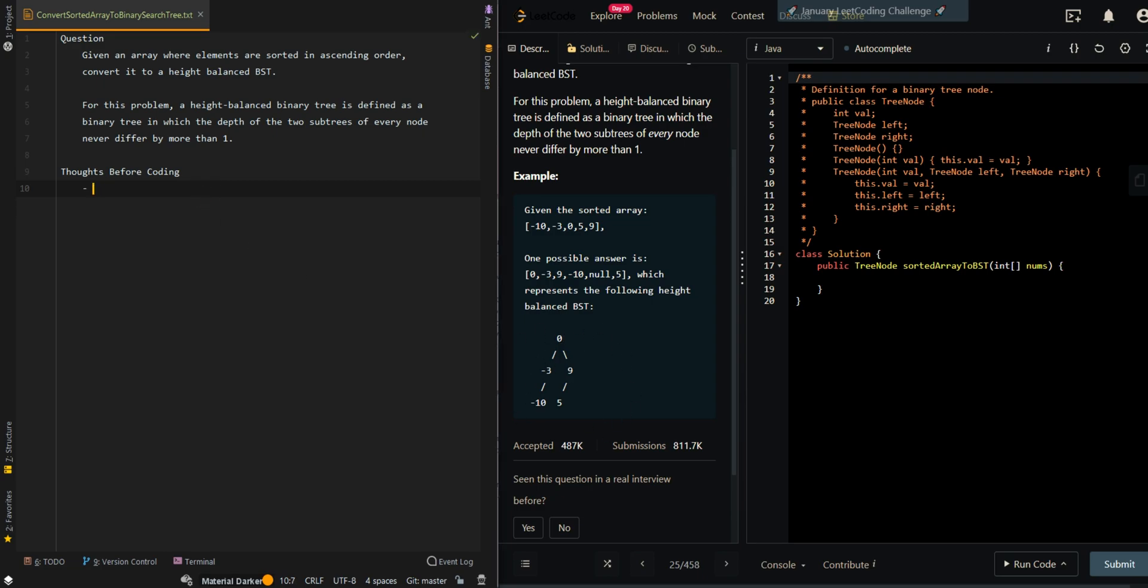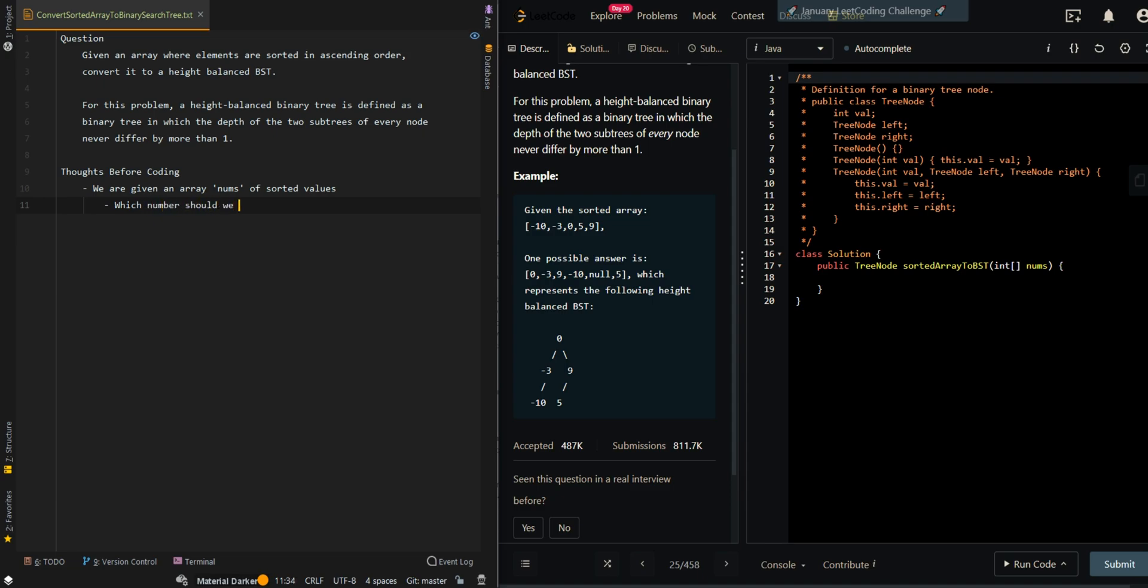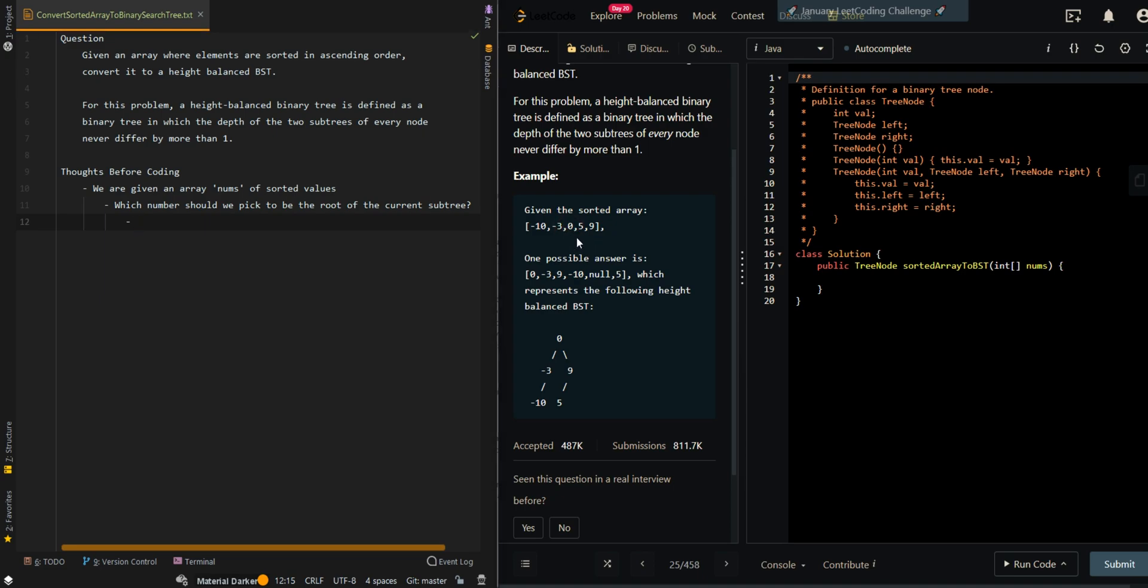We are given an array nums of sorted values. Which number should we pick to be the root of the current subtree? We will want to pick the node that's exactly in the middle because we want it to be height-balanced. So the values on the left side can be the values on the left subtree and the values on the right side can be on the right subtree.